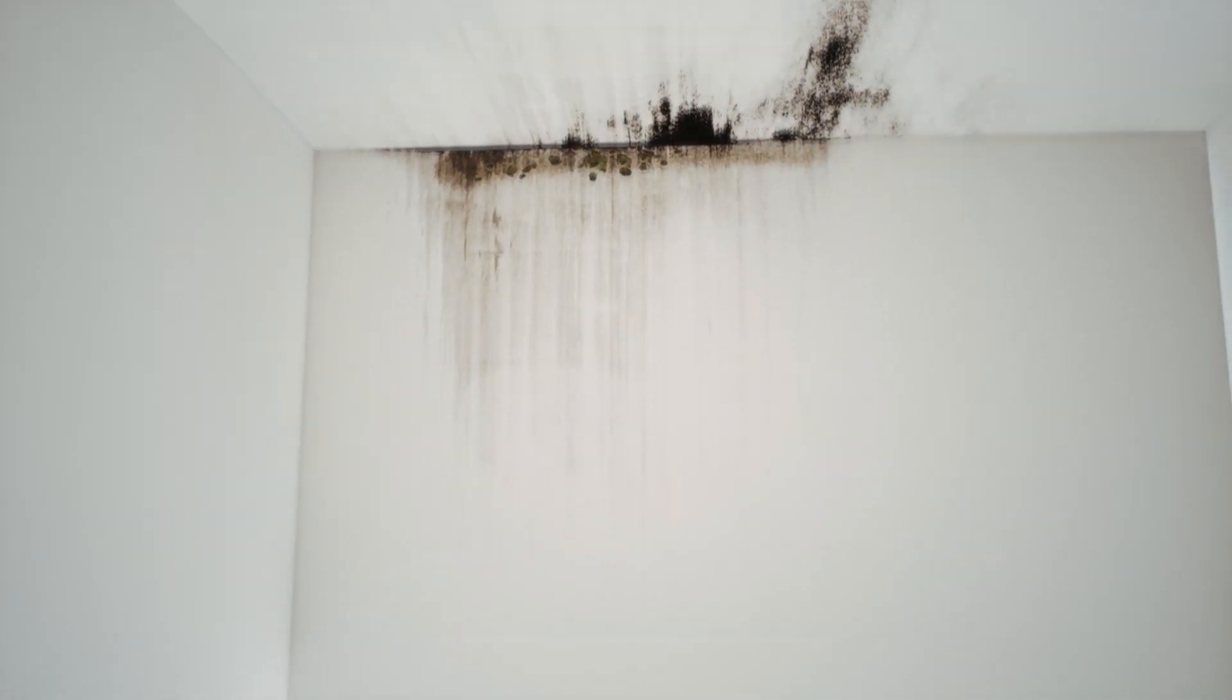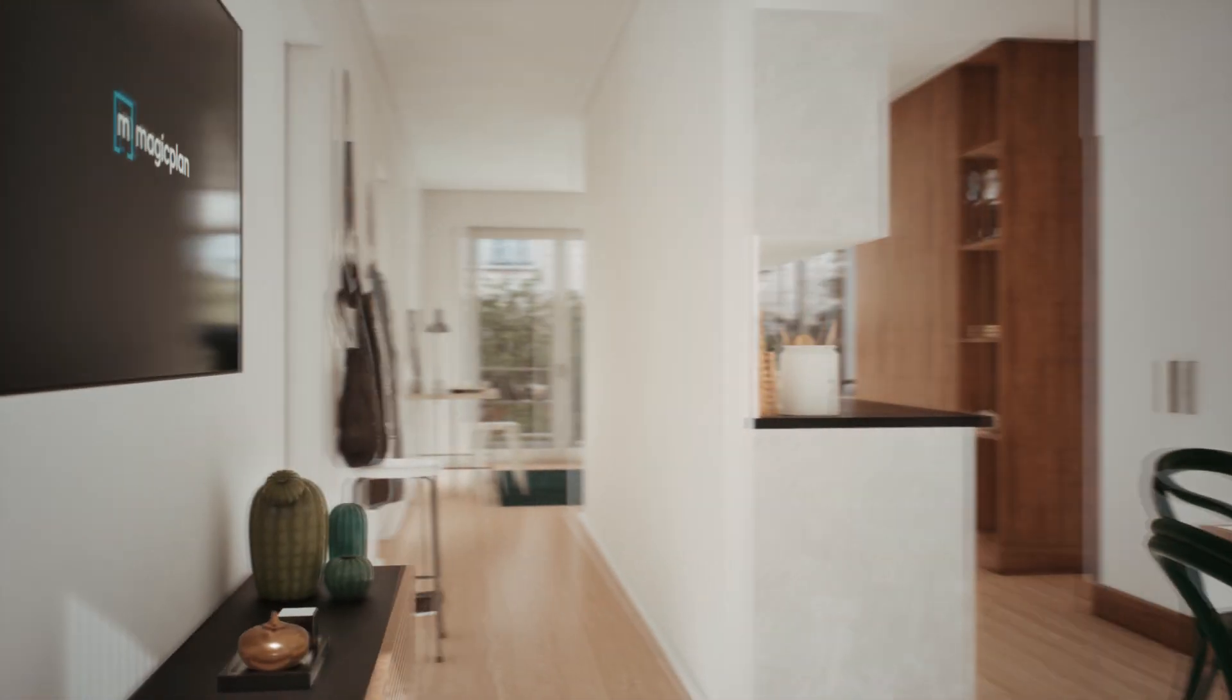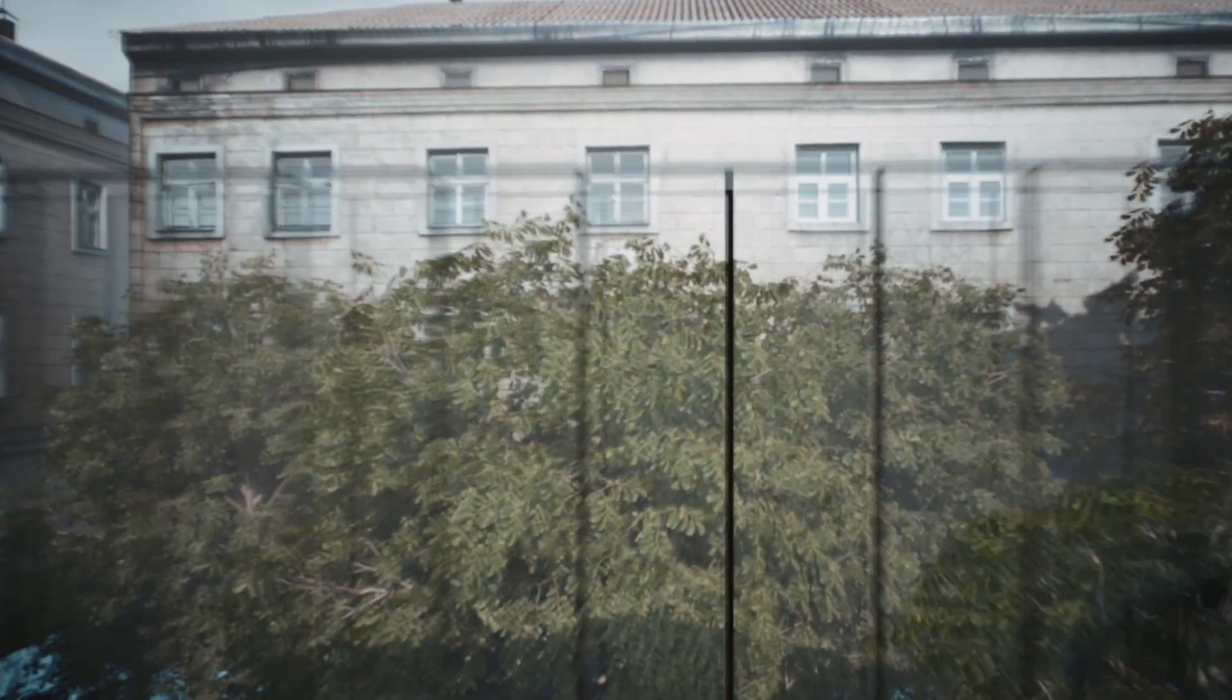That's a wrap on moisture inspection techniques. Remember, precision and proactivity are key. If you found this guide valuable, hit the thumbs up, subscribe, and drop your thoughts in the comments below. See you in the next tutorial!